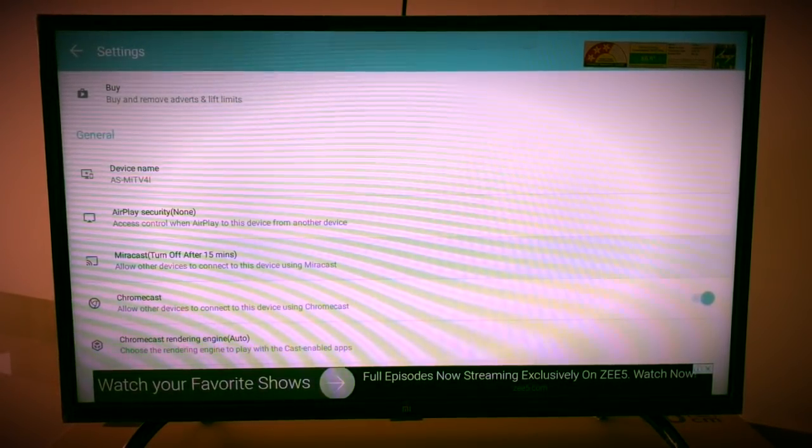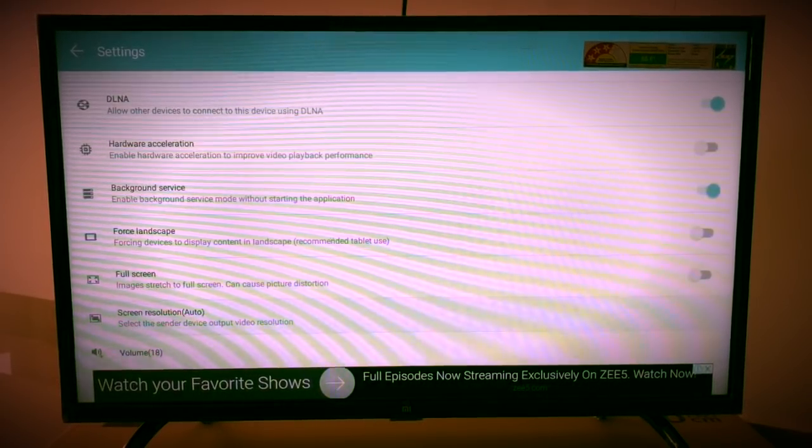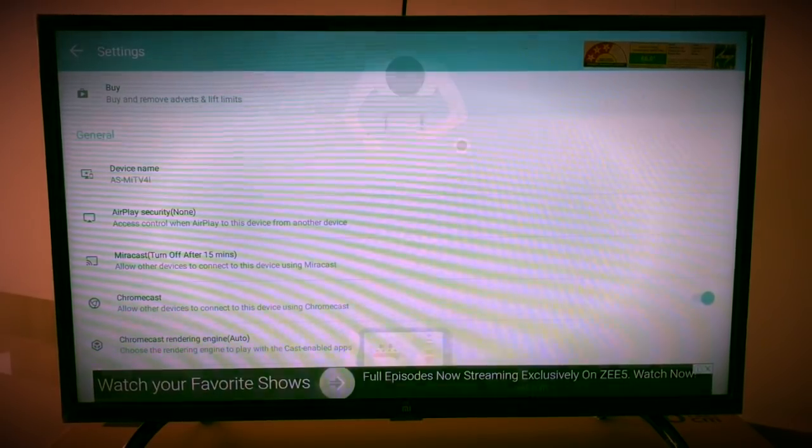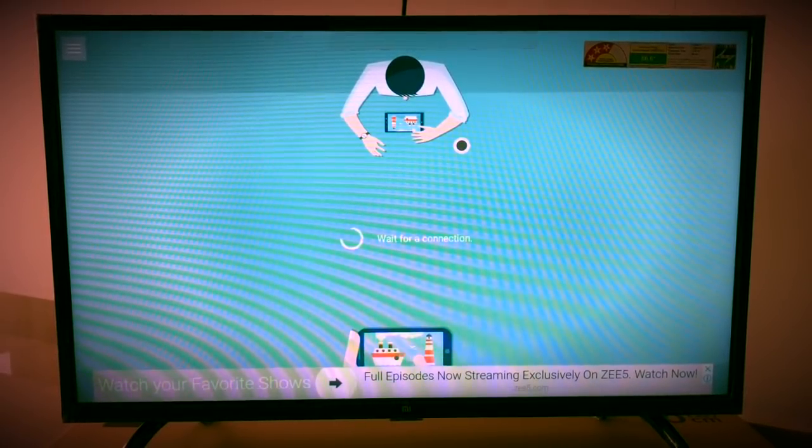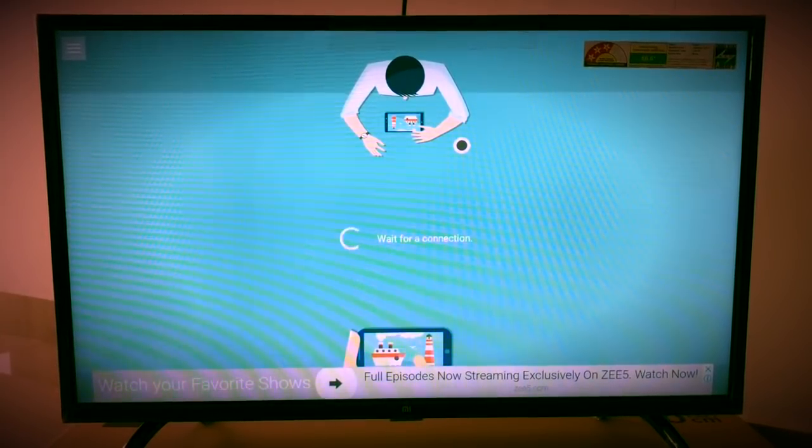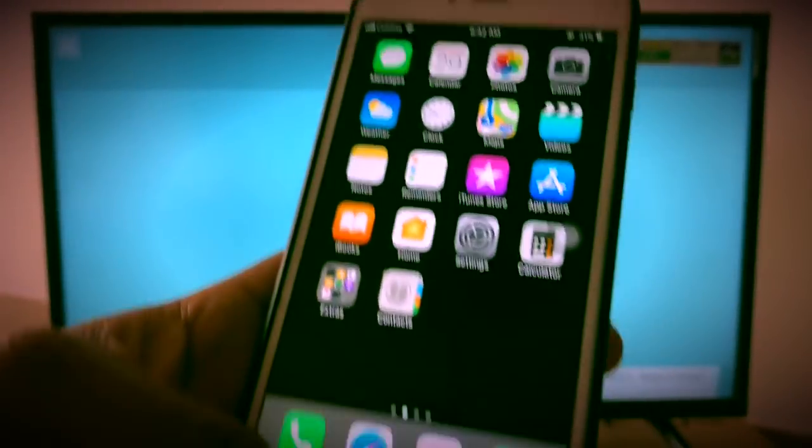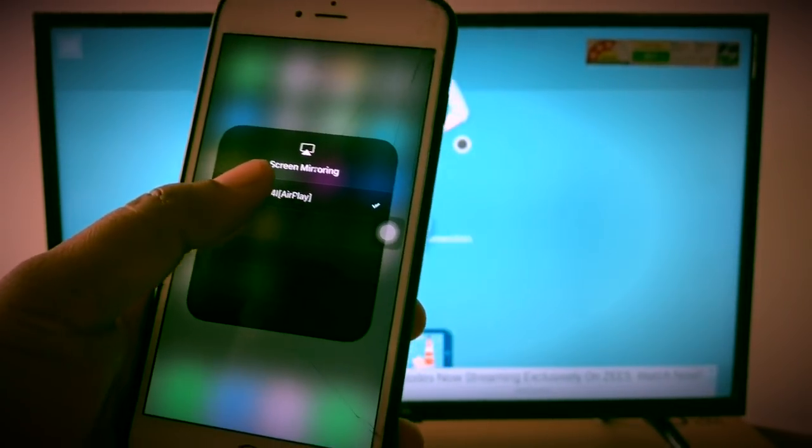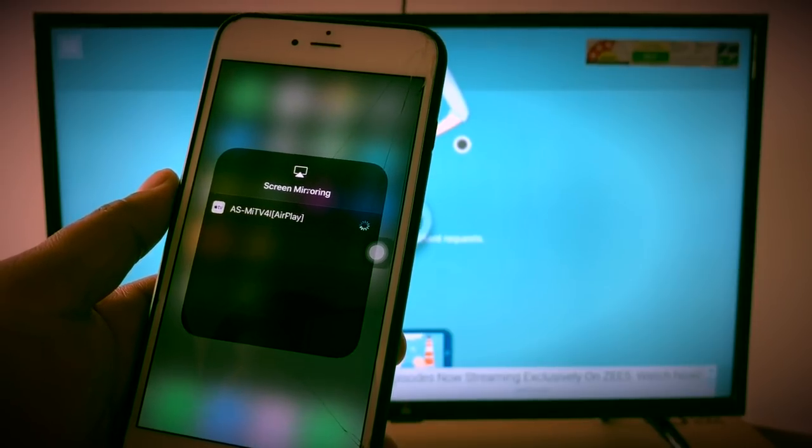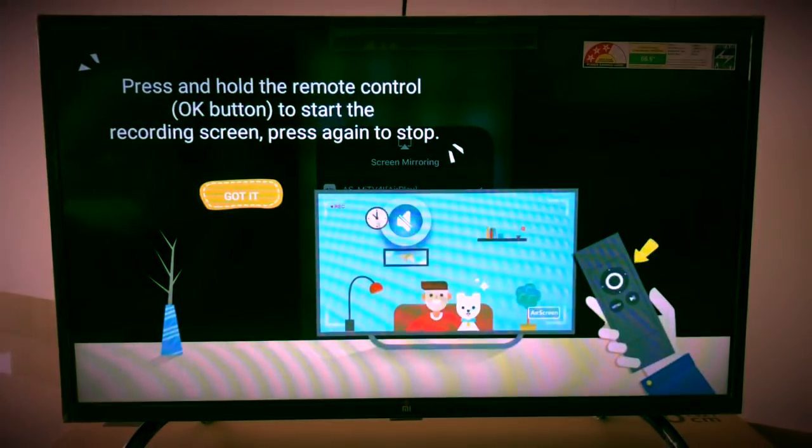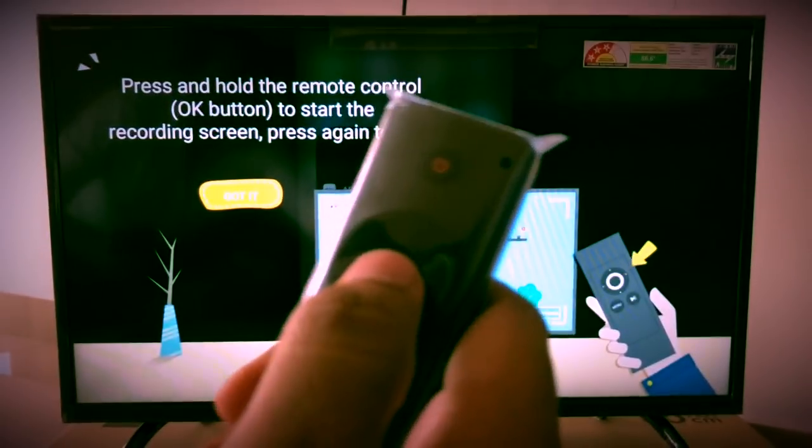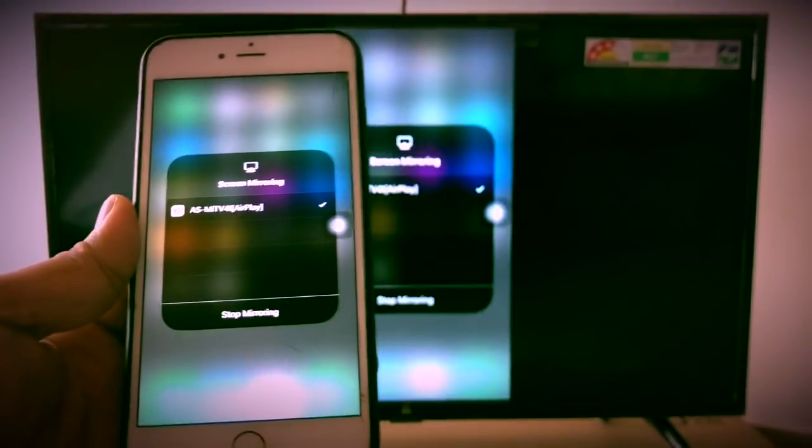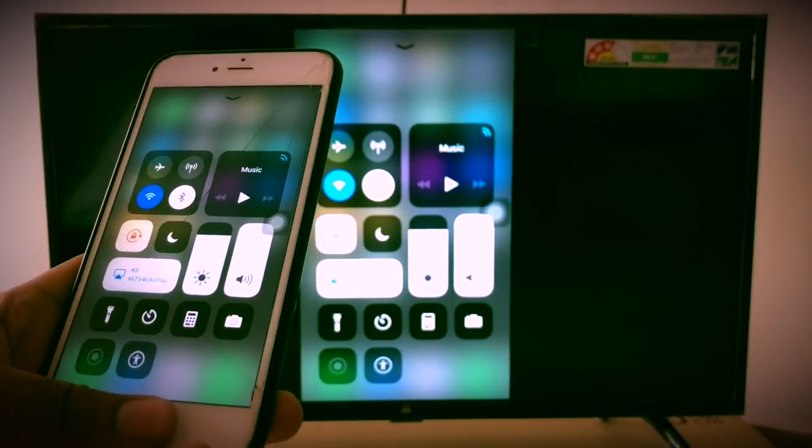I'm now trying to connect my phone, so just go to your iPhone. Here's my iPhone. Click on screen mirroring and you can see my TV showing. Just click on it. Once it is connected you can see the screen over there. In your remote you have to press OK. That's all guys, now your iPhone is connected. You can enjoy.